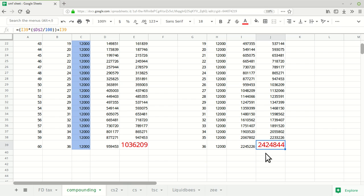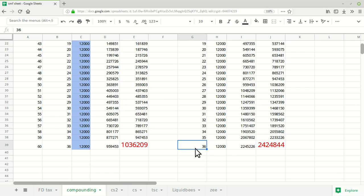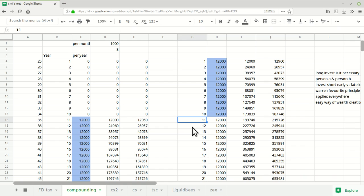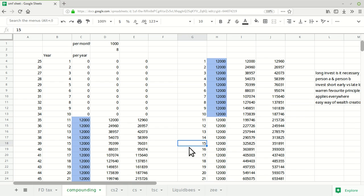Person A is getting around 10 lakh at the end, and person B is getting around 24 lakh. This is around two times more. Earlier it was 0.4 times more, now it's two and a half times more than the person who is saving very late. That's what I wanted to show you. If you have a person to whom you can show this video who is not investing, show him this Excel sheet.